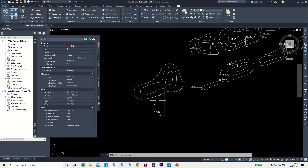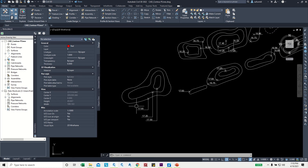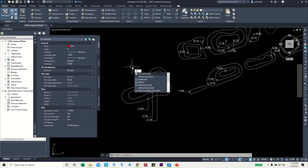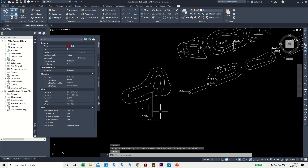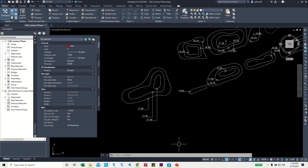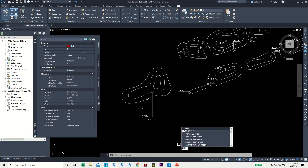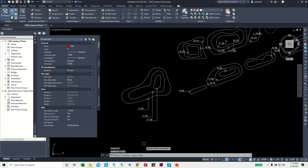For this situation, I can use a LISP program to apply the elevation to the polylines. I'll type AP to load the LISP program, then select and load it and close. You can download this LISP program from the video description. The LISP command is PLEL.